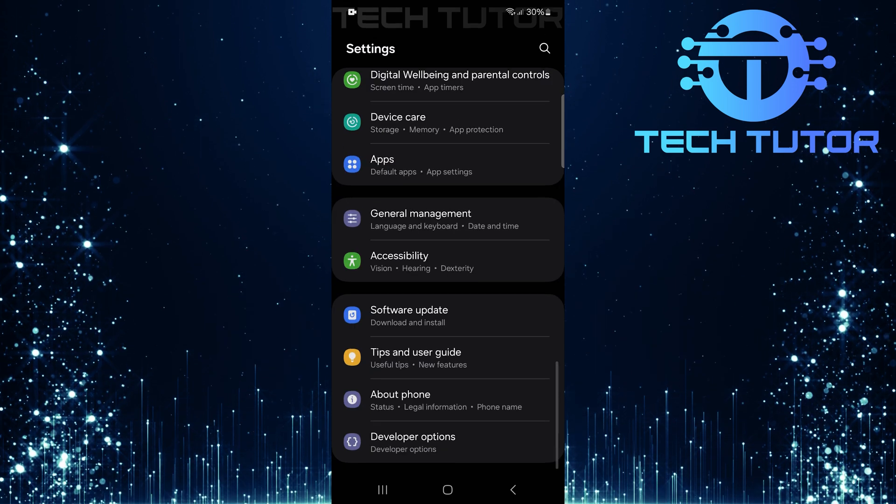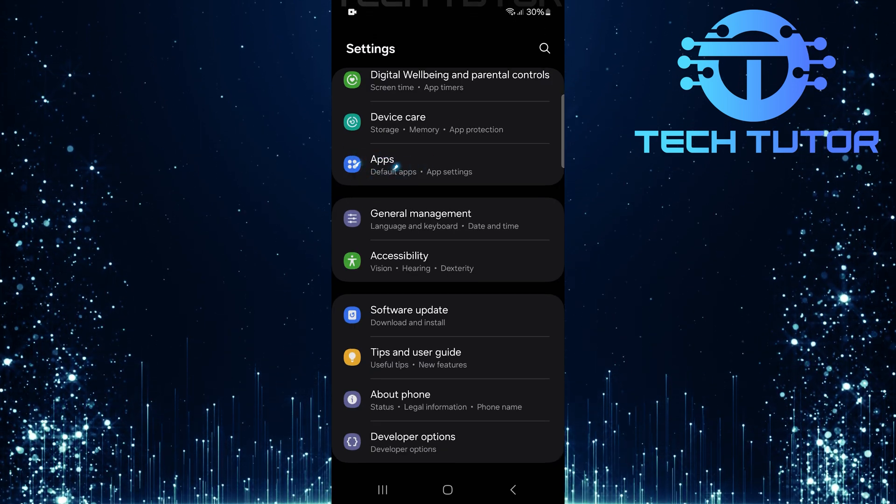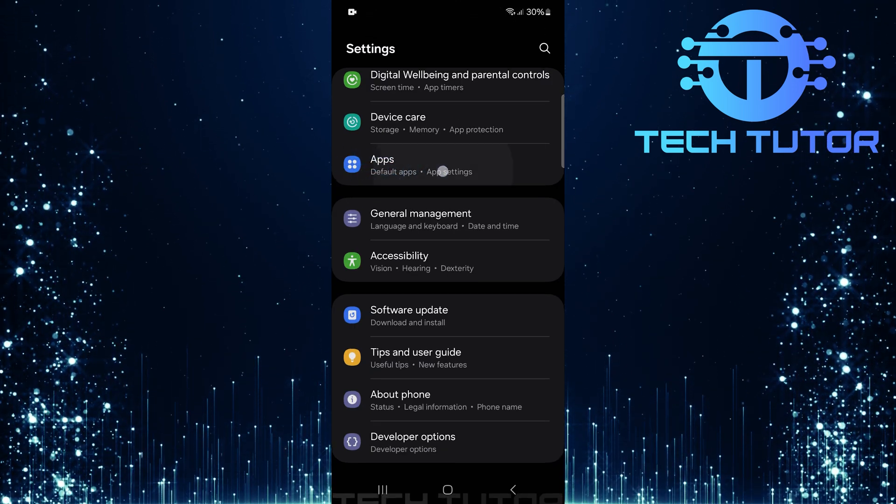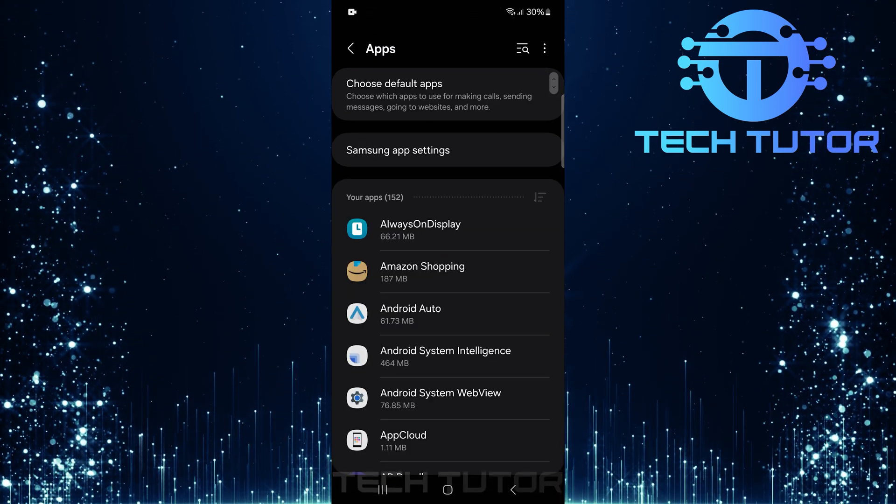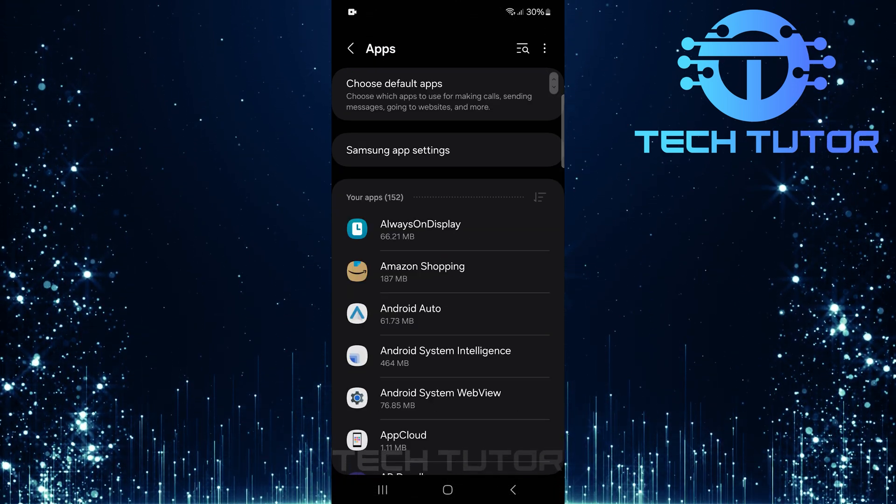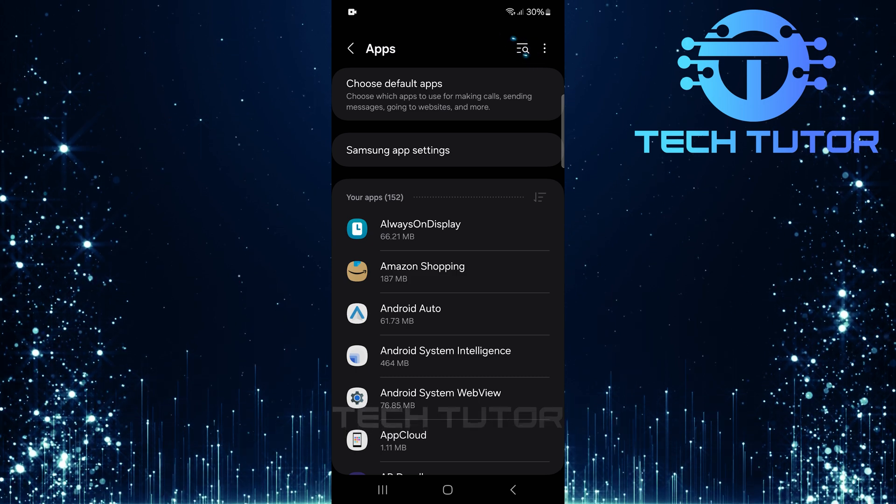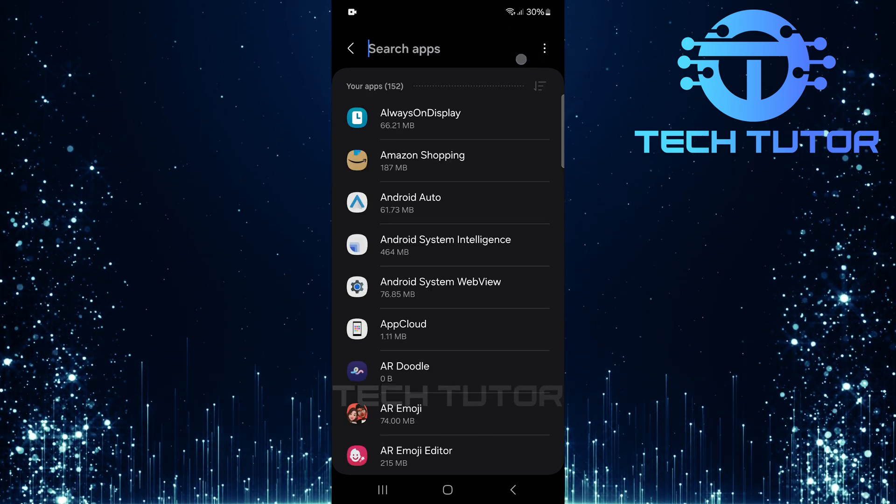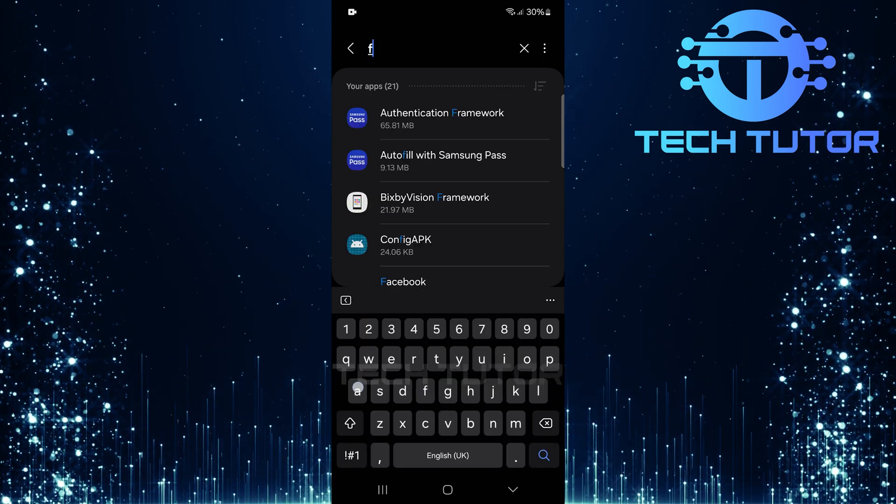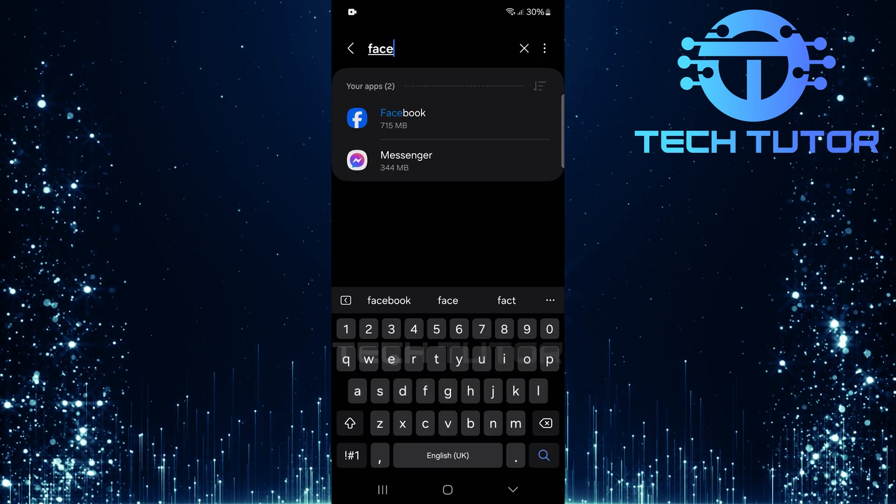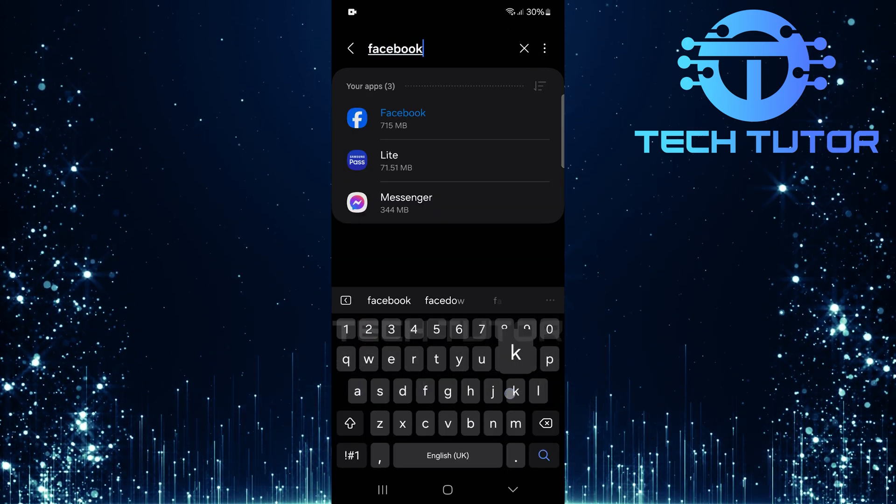Scroll down until you find Apps, tap on it. In this section, tap on the Search button at the top right corner and type in Facebook, then hit Search.